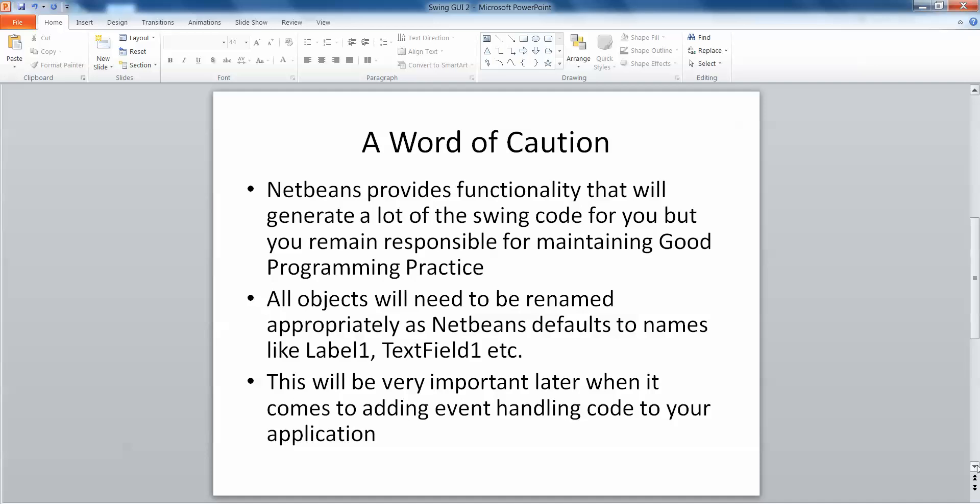All objects will need to be renamed appropriately as NetBeans defaults to names like label1, textfield1, textfield2, textfield3 and when you've lots of text fields and you want to perform some sort of actions on those it's going to help if you know which one is which. So it will be very important later on when it comes to adding event handling code to our application.